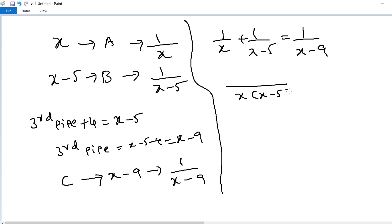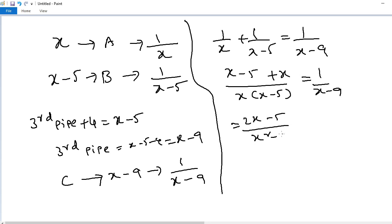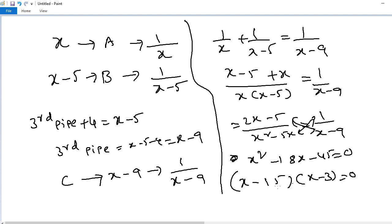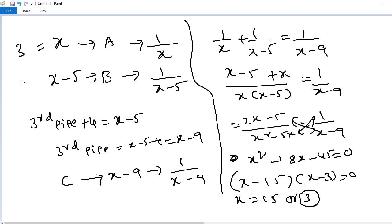Taking LCM x(x−5): (x−5+x) / x(x−5) = 1/(x−9), so (2x−5)/(x²−5x) = 1/(x−9). Simplifying by cross multiplication: x²−18x−45 = 0, which factors as (x−15)(x+3) = 0. So x = 15 or −3. If x = 3, the second pipe time would be 3−5 = −2, which is invalid. Therefore x = 15. The answer is 15 hours.